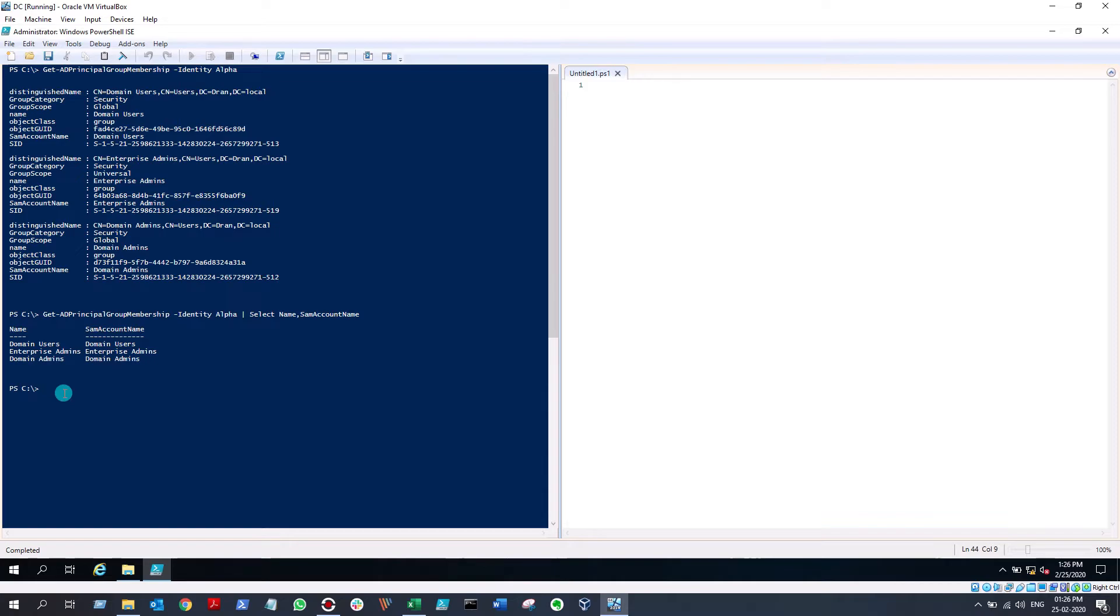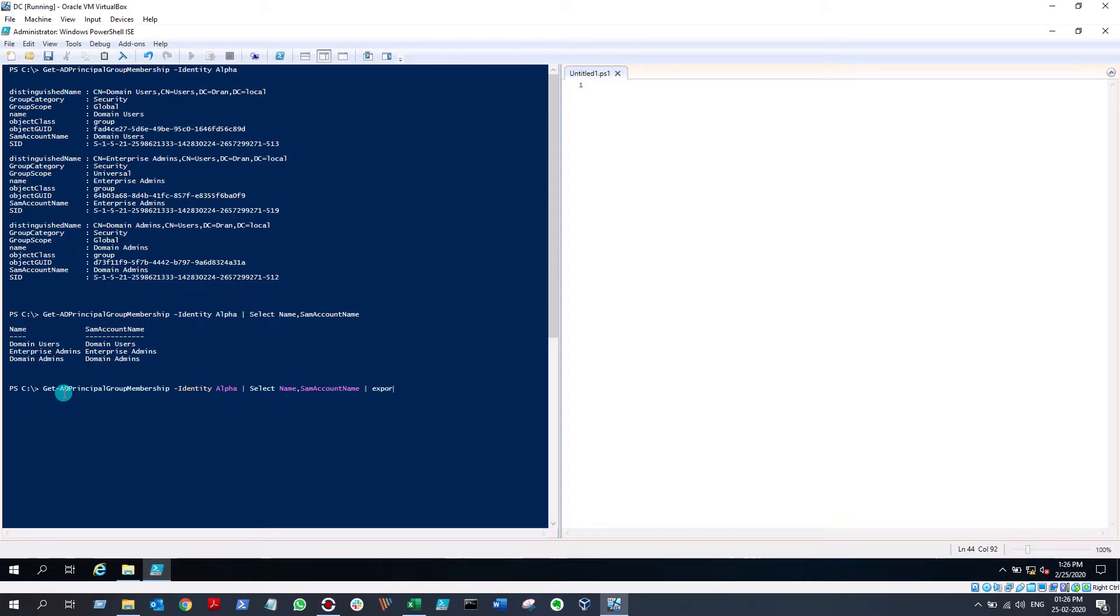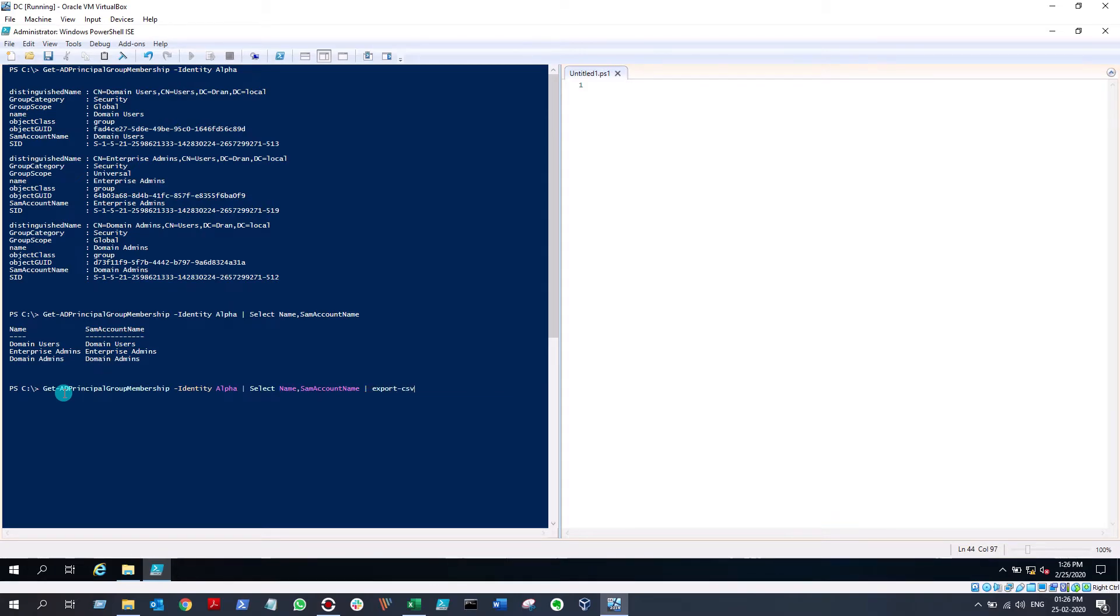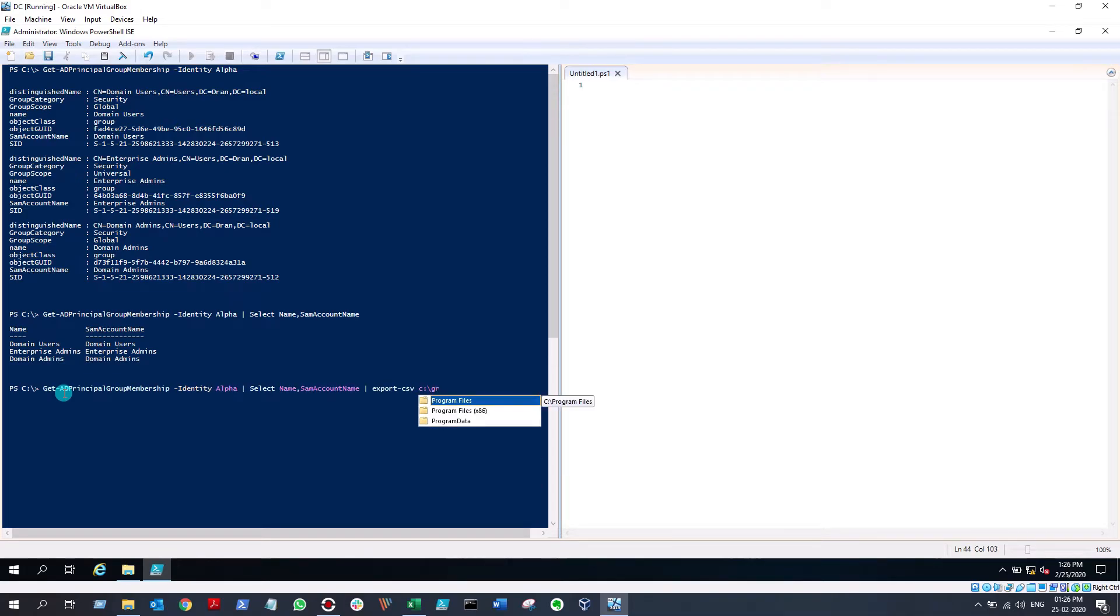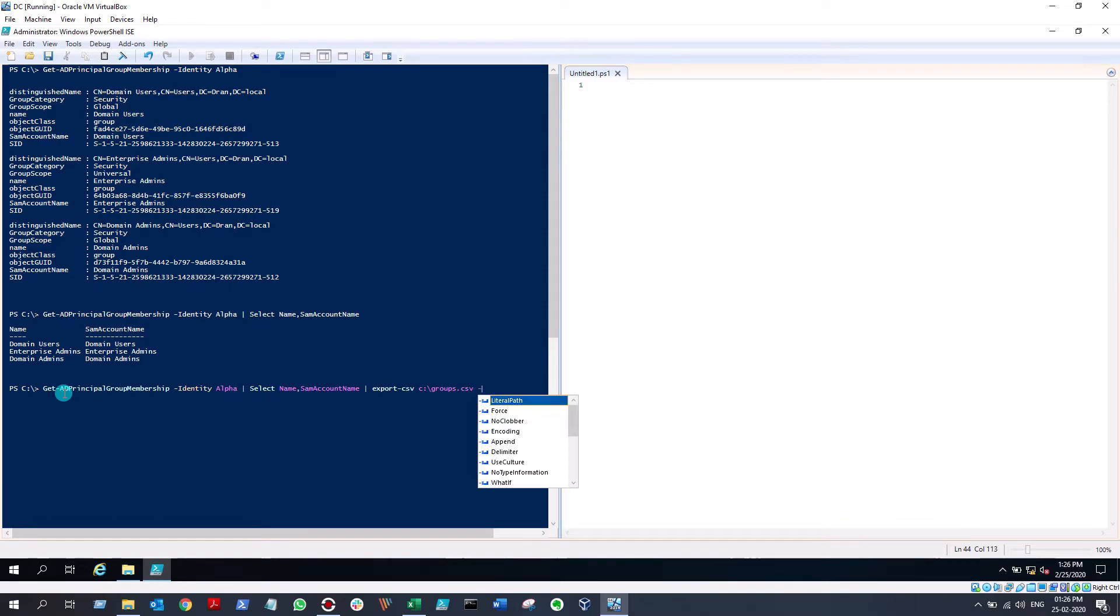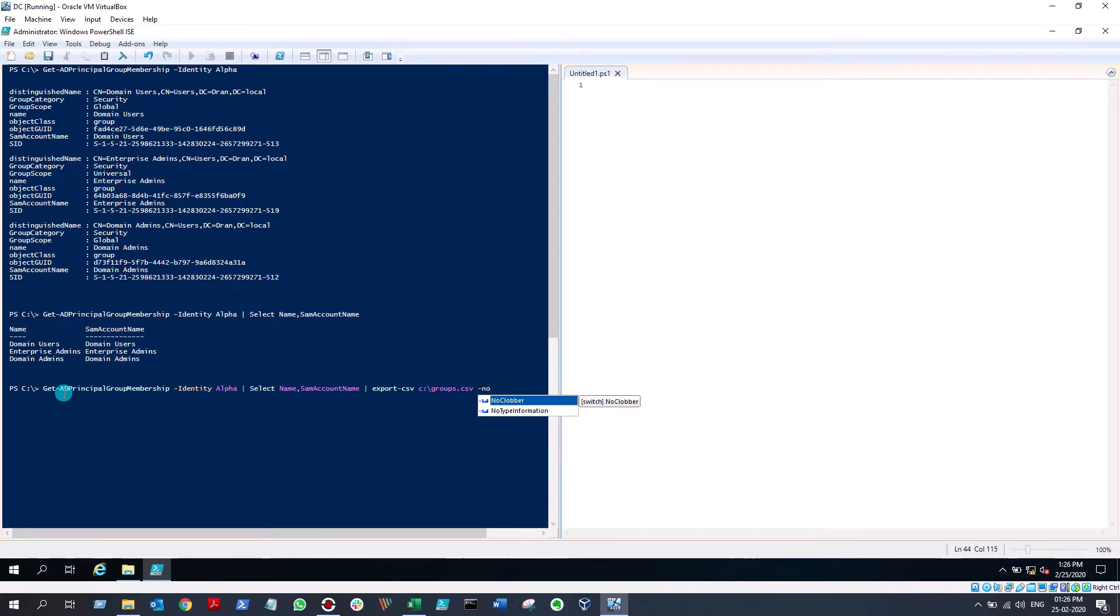You might need to have it exported to a CSV file, and you can do that with the simple command Export-CSV and type the path. Let me just put it in my C drive, groups.csv. You might consider using another parameter which is -NoTypeInformation, and hit enter. That's done.